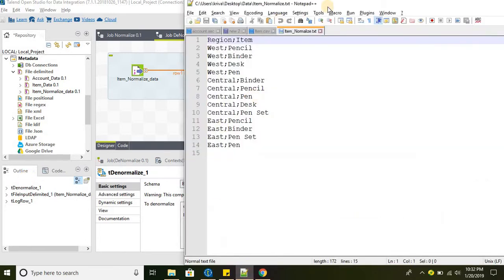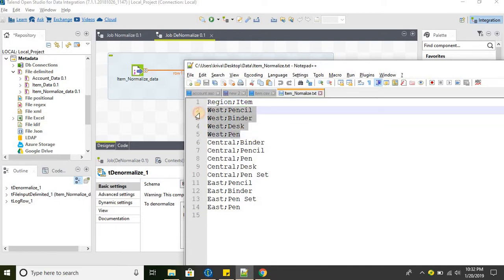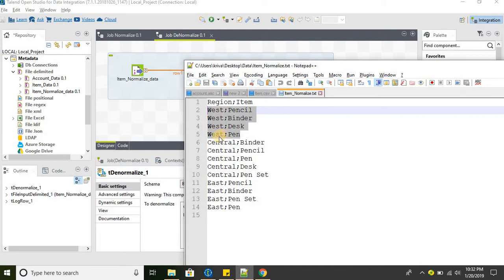Here is the source data. It has two columns: region and item. In the last video we normalized the data. In this video we will denormalize it.